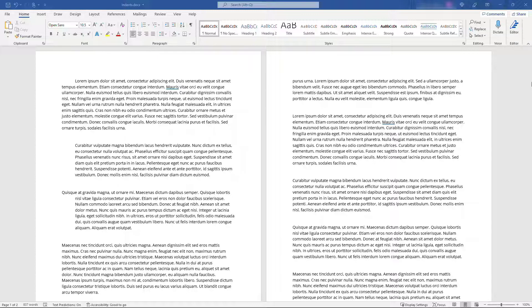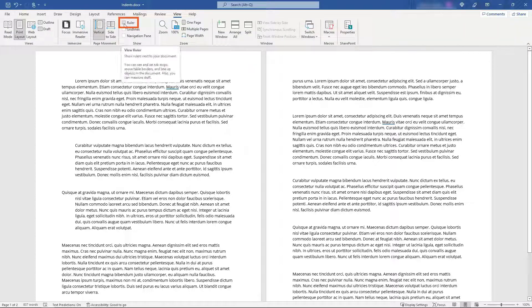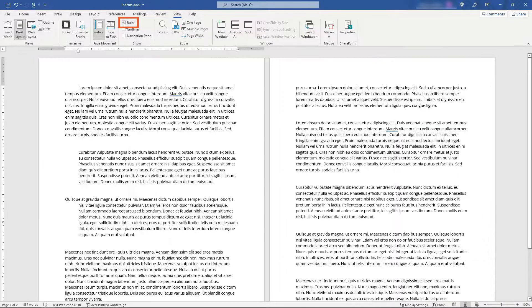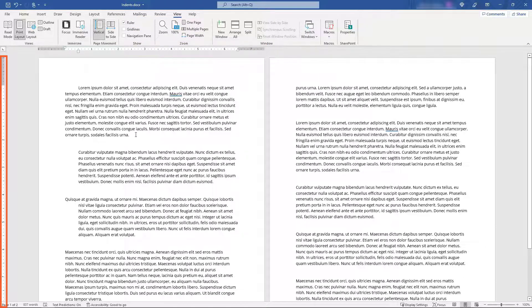The first thing you want to do is make sure you have the ruler visible. To do that, you can come up to View and select Ruler here, and that'll give you the ruler up on top as well as one down the side.